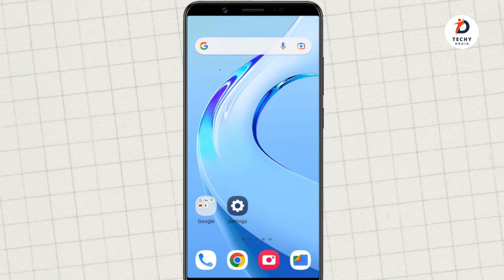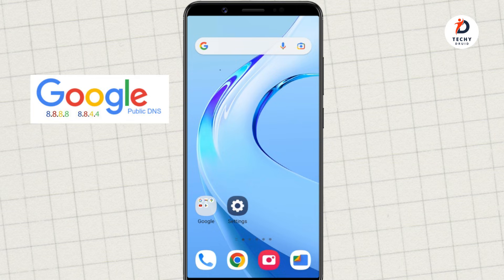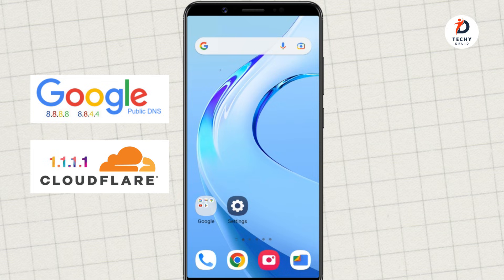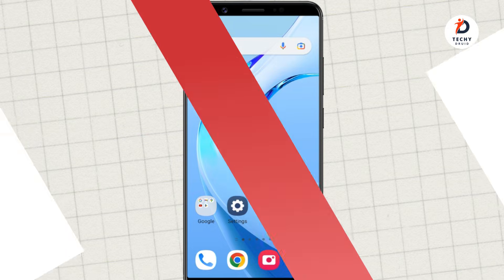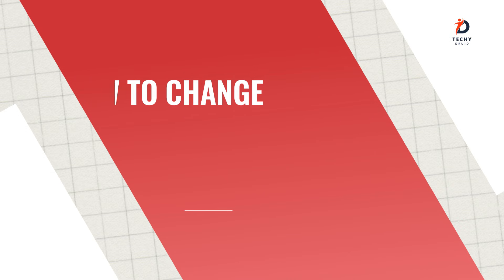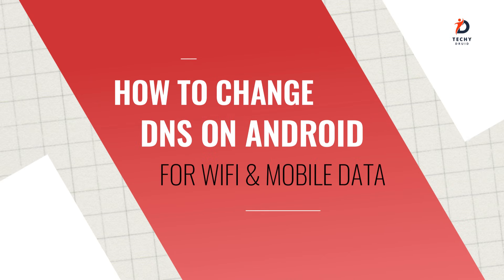By default, your Android phone routes all your connections using a DNS server provided by your ISP. But this might be slower or less reliable than popular DNS options such as Google Public DNS or Cloudflare DNS. For this reason, many people consider changing the DNS settings on their devices. In this video, I am going to show you how you can change DNS servers on Android for both Wi-Fi and mobile data.